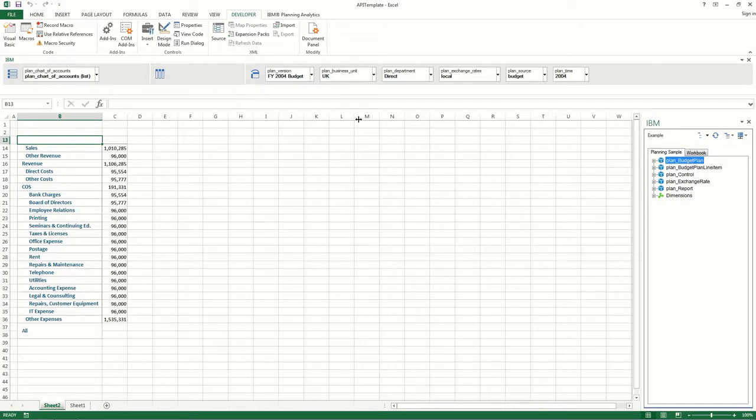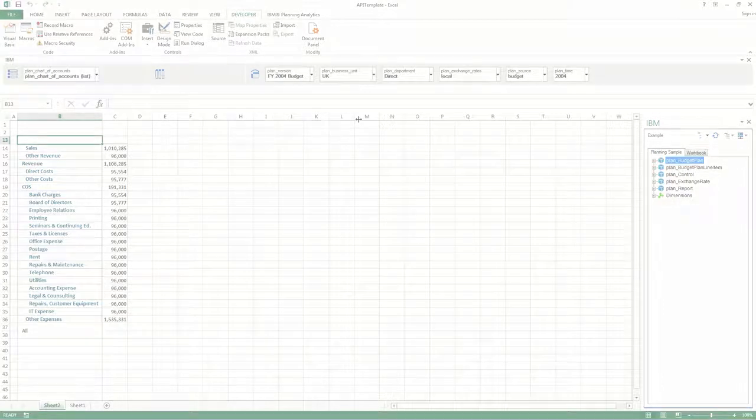So instead of having to navigate through the task pane to find the view that you want to create an exploration view from, you can simply do it through an API function. There are plenty of API functions for planning analytics for Microsoft Excel. Use them to automate many of your tasks when analyzing data or building reports.